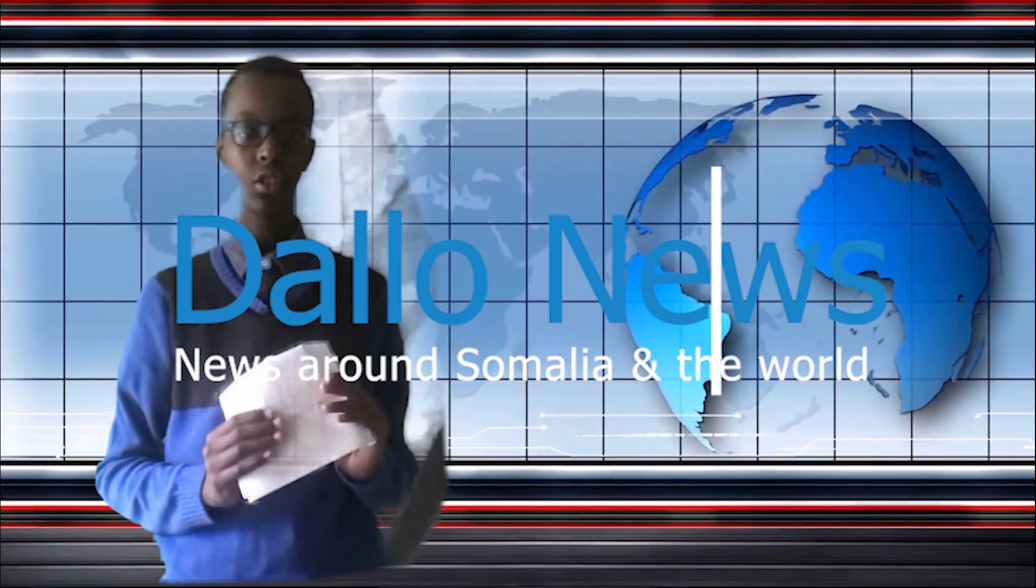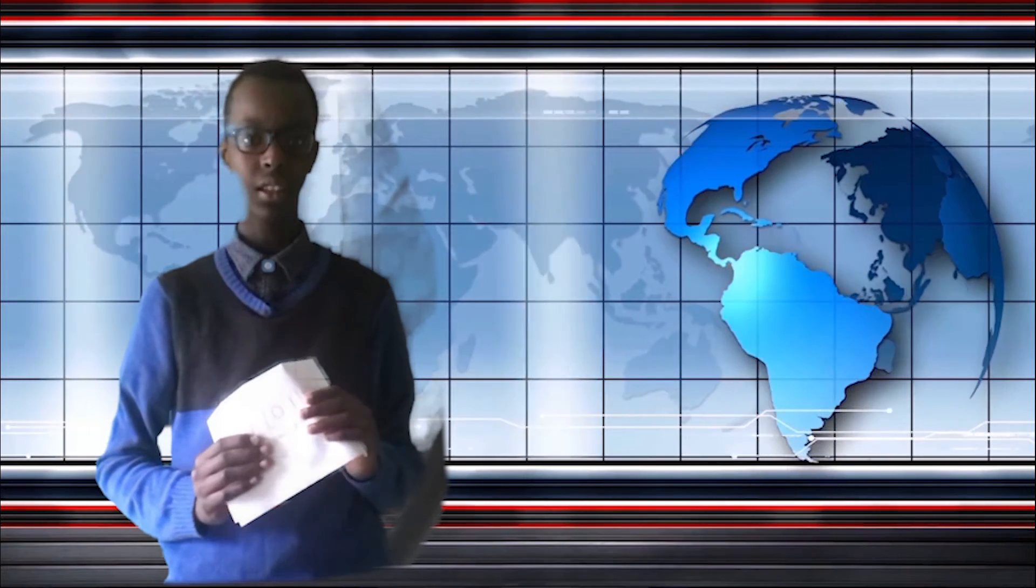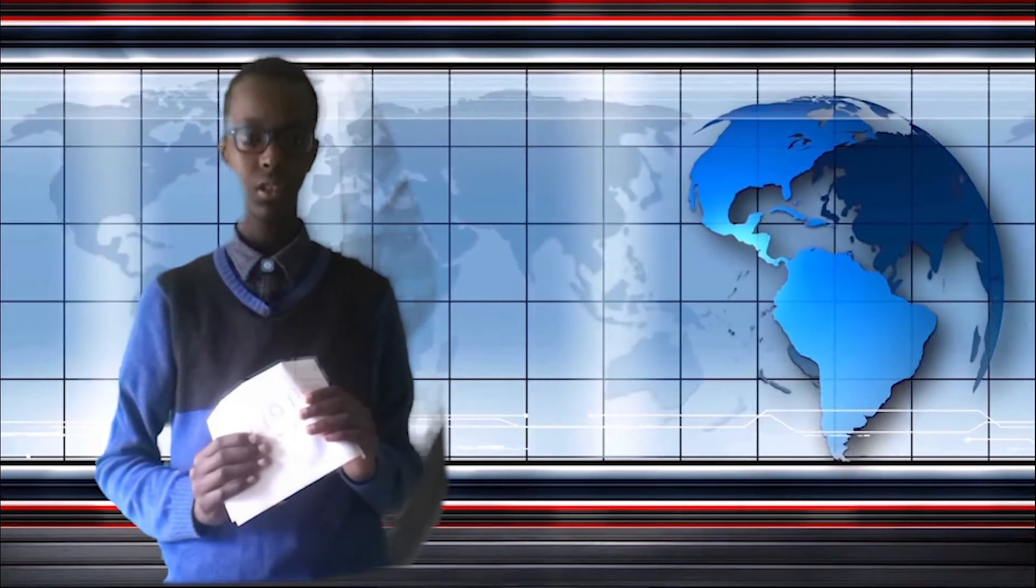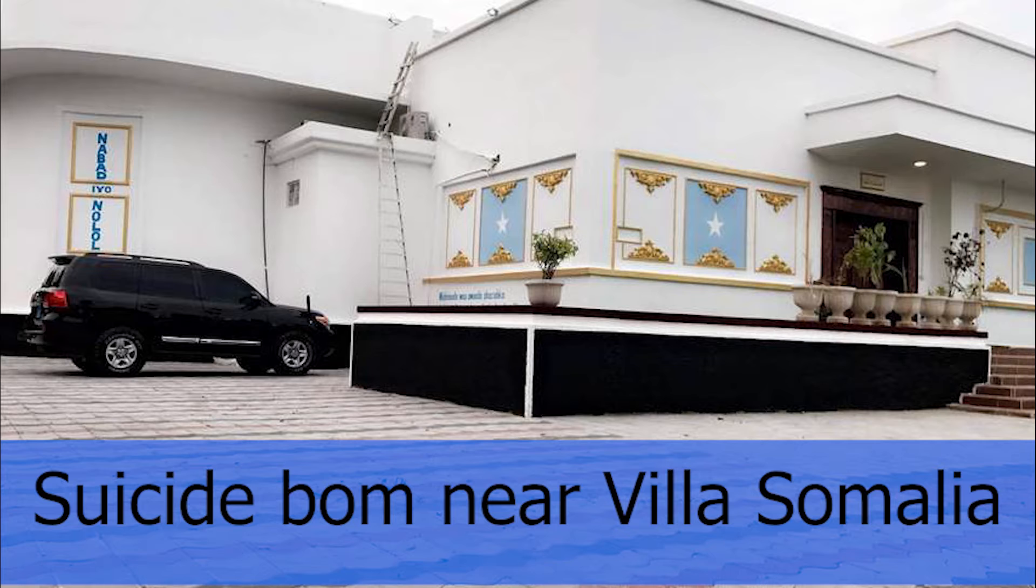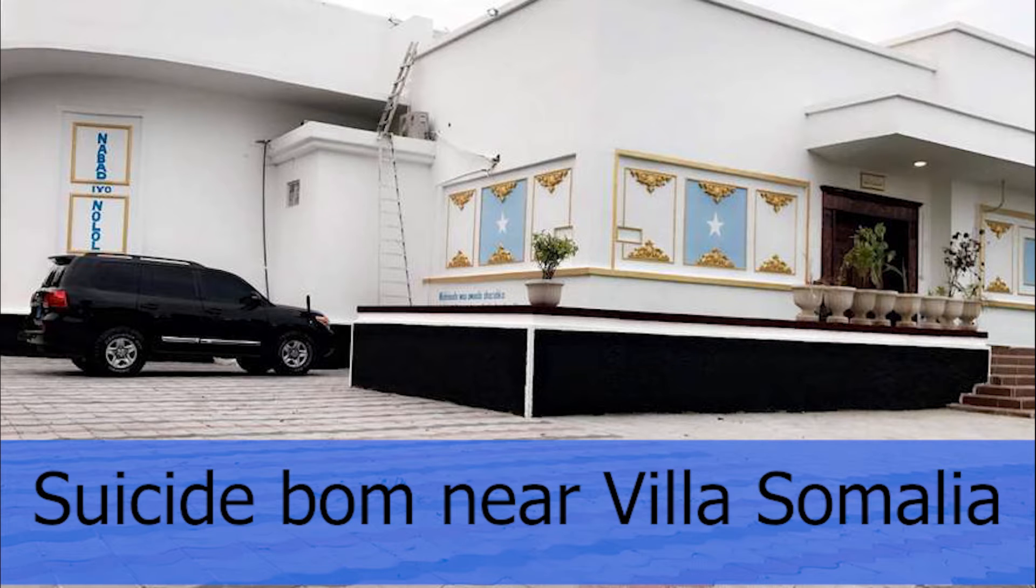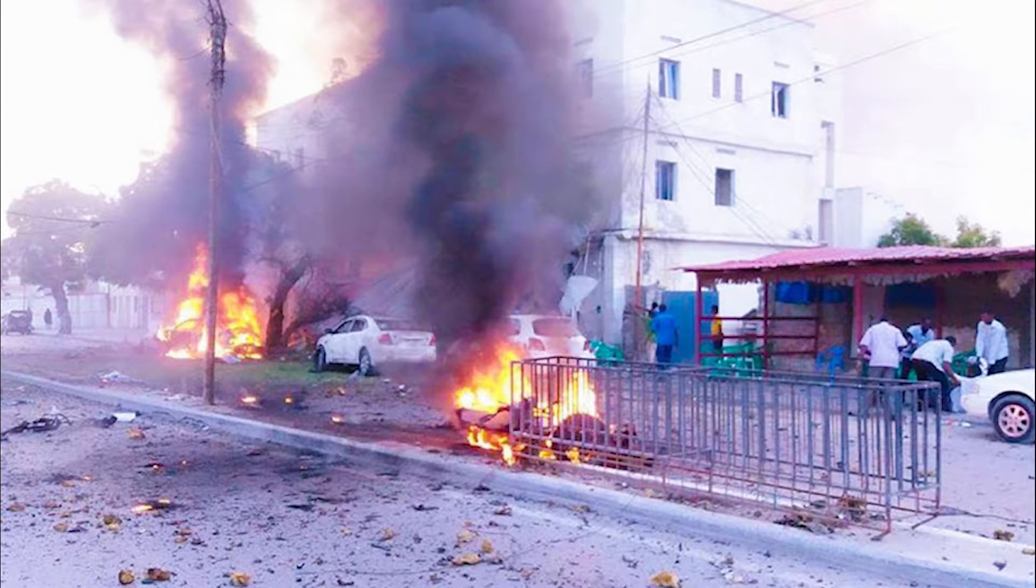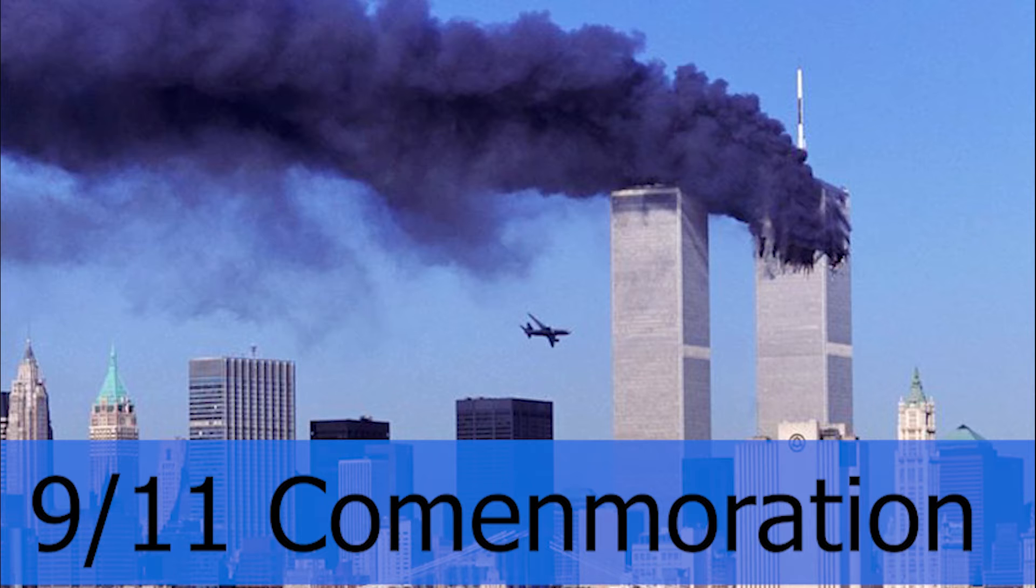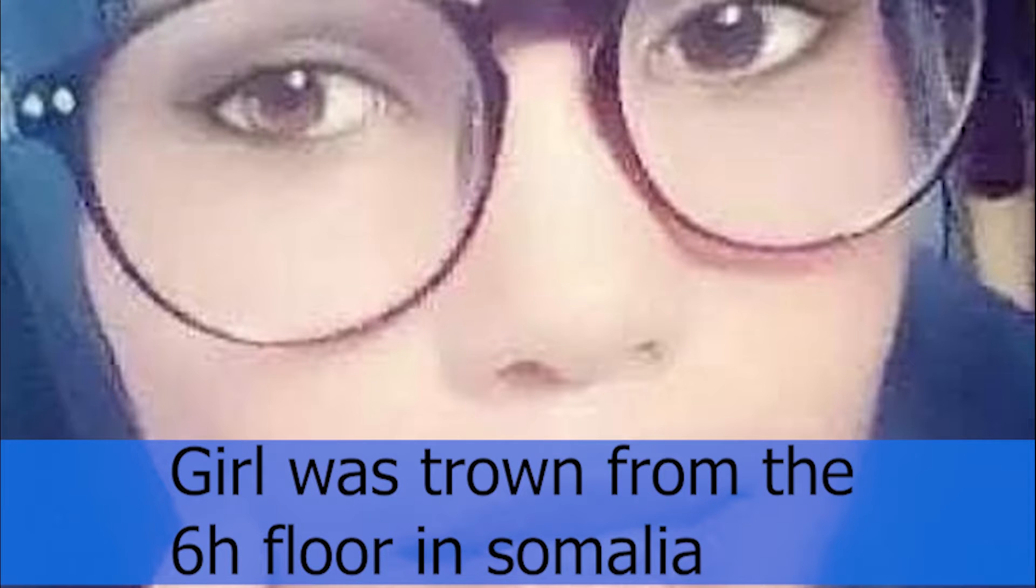Hello and welcome to the September 2020 Dalai News Podcast. Here come the headlines: Somalia election process part one, suicide bomb near Villa Somalia, terror attack in Somalia, 9/11 commemoration, and a girl was thrown from the sixth floor in Somalia.